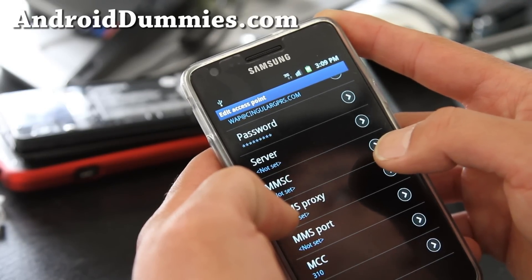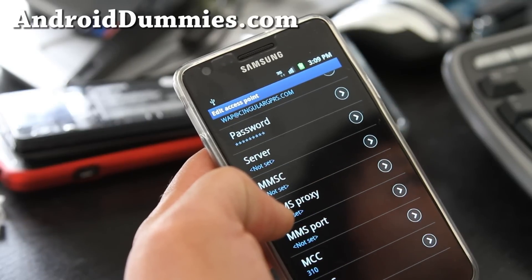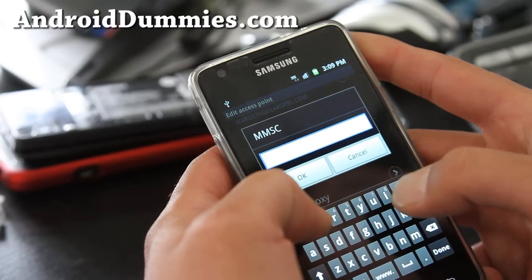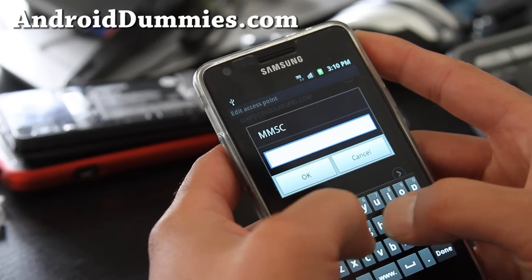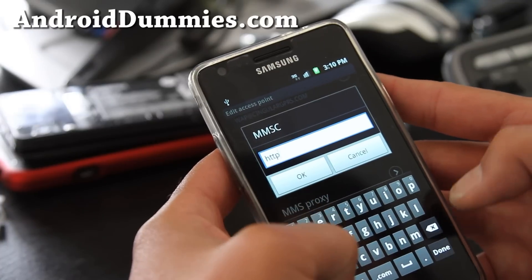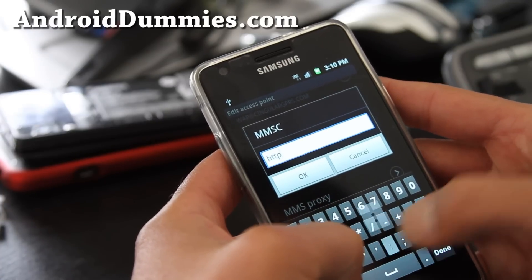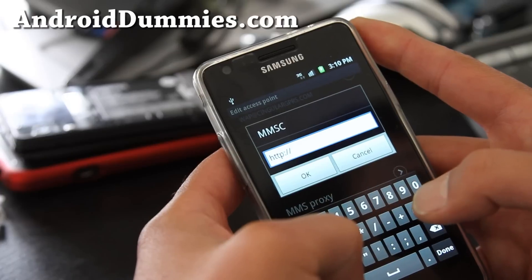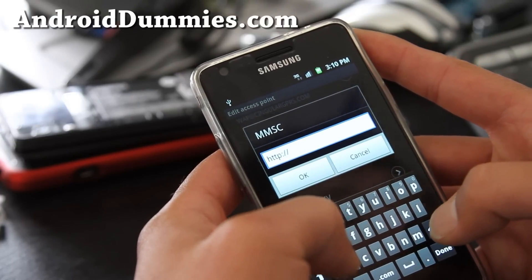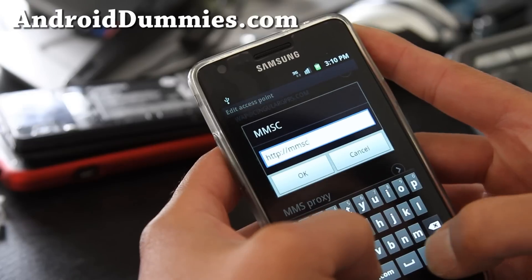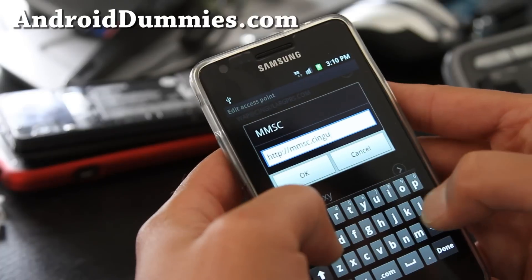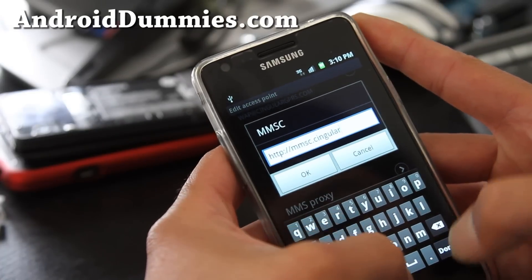So go to MMS — this one. You're going to type http:// just like you're typing in a browser, and type mmsc.singular.com.